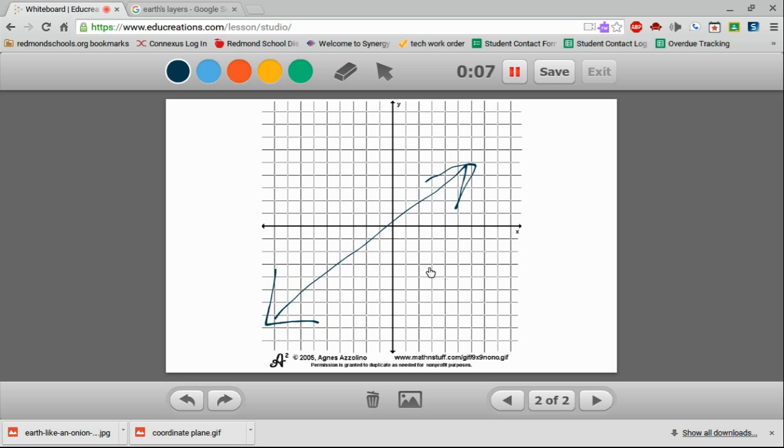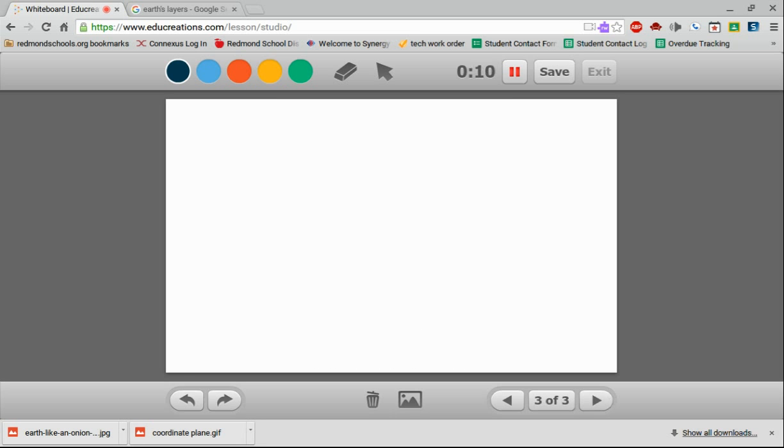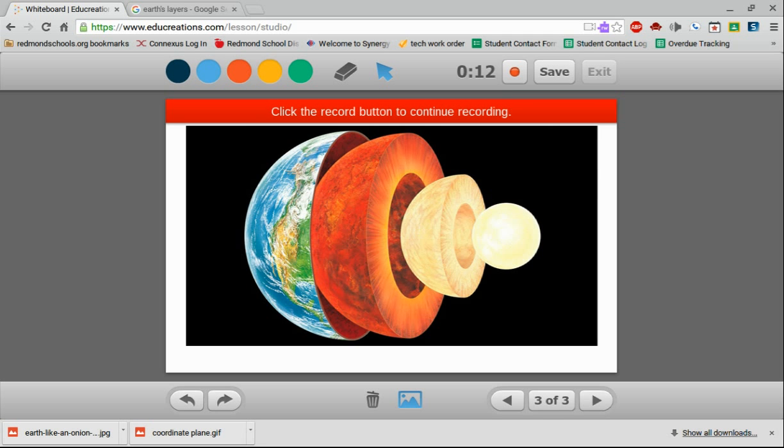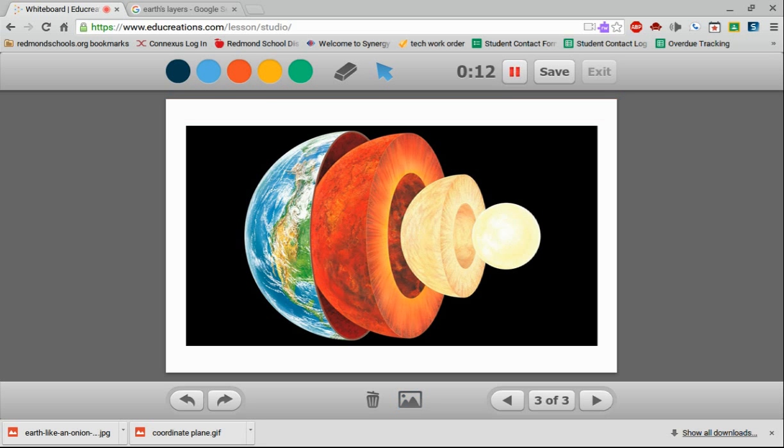So again, teachers or students can do this. I can create a new page. It's recording all of this. I can bring in a new picture. It's going to be just recording what's going on in EduCreations. And because I added the picture, it already stopped the recording. All I have to do is click the record button to keep going, and I'm recording again.